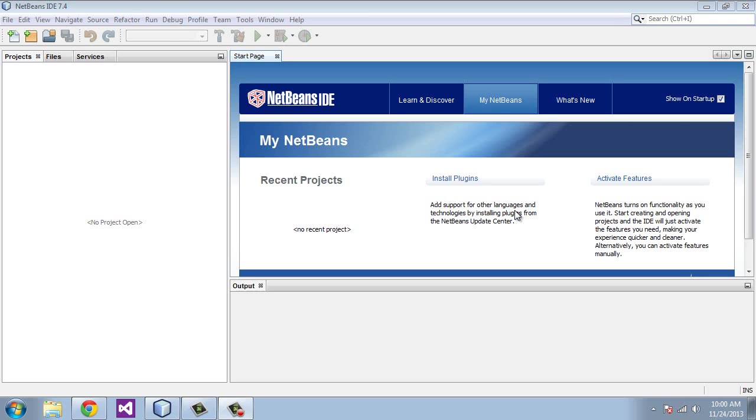Welcome to the Java tutorial for beginners. This is the first video.